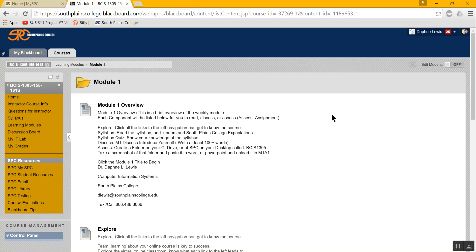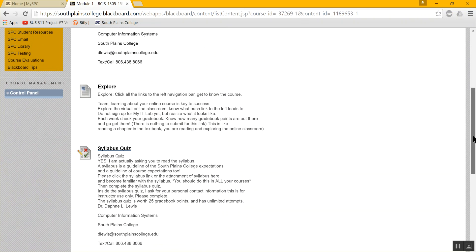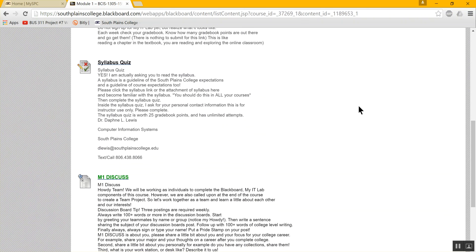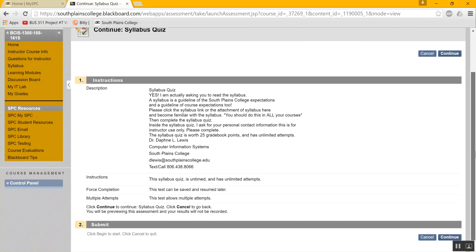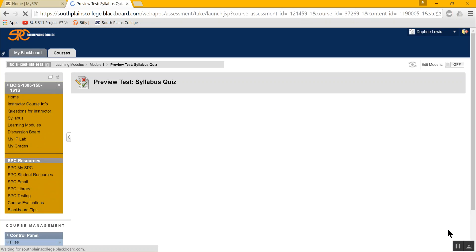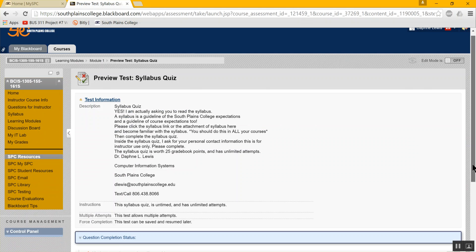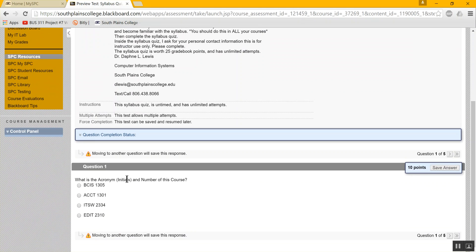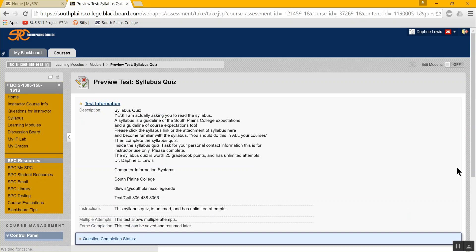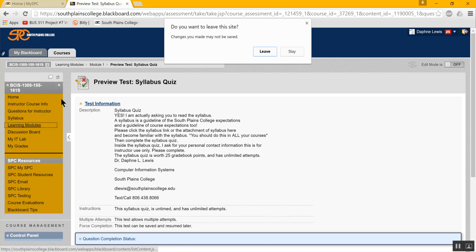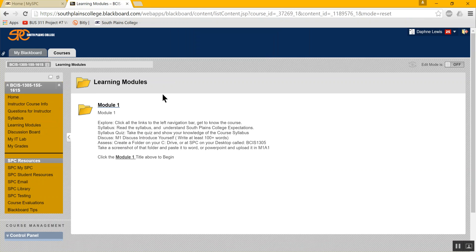You click in here and the overview is repeated. Then you have an explore. There's no grade for explore. It's just telling you explore and learn the classroom. Next is a syllabus quiz. You want to click on the syllabus quiz and you want to walk through it. It's just a multiple choice quiz. You'll say continue. And the first question is right here down below. It says, what is the acronym and initials and numbers for this course? Why we're BCIS 1305. And then you hit save the answer. See, it saved my answer. And then you click to the next question. Okay. After doing that, you actually want to go back once you've completed your quiz and you've submitted it, you want to go back to our learning modules, which was here on the left.